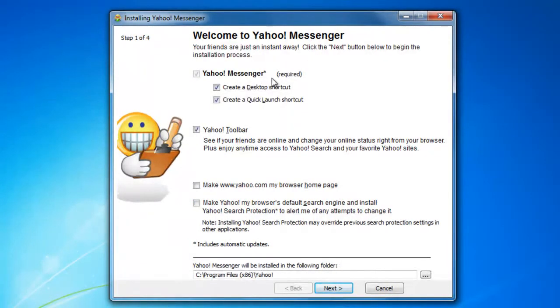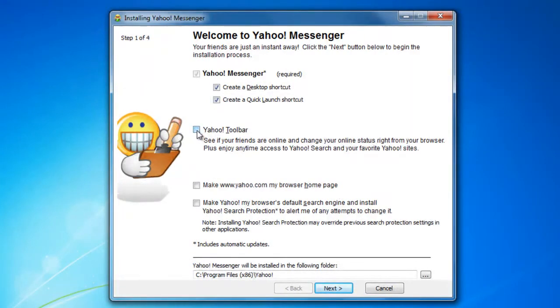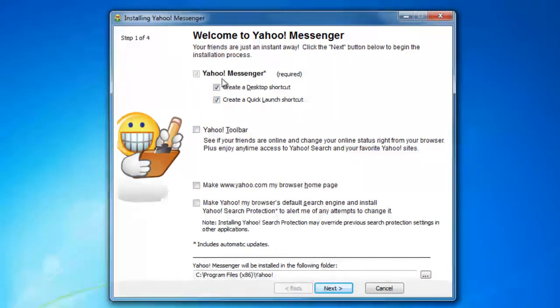And also in the custom section, you have the option if you want to have the Yahoo toolbar. I'm going to go ahead and uncheck it also. All I want to install is only the Yahoo Messenger.